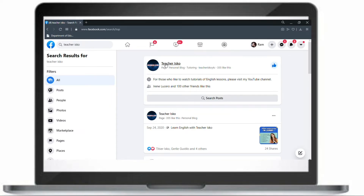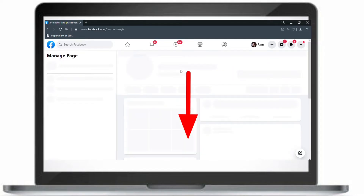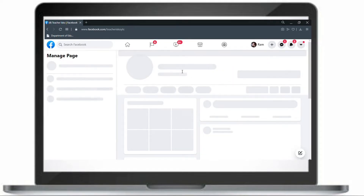You can also connect with me through Facebook — just look for Teacher's Call, or you can find the link in the description box below.